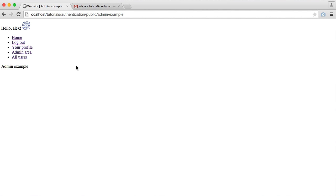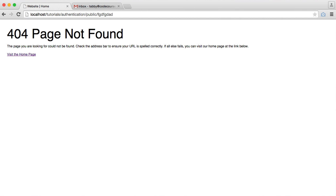So while we've been developing this, we've been seeing the standard Slim 404 not found error page. For example, if we were to just head over to a rubbish URL, we see this just normal 404 page.